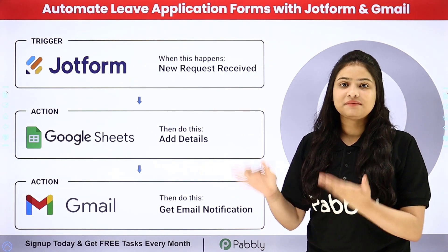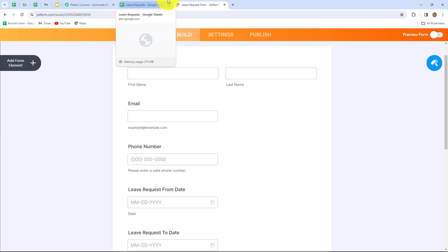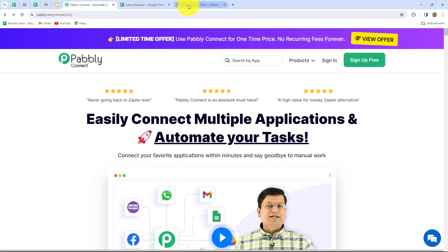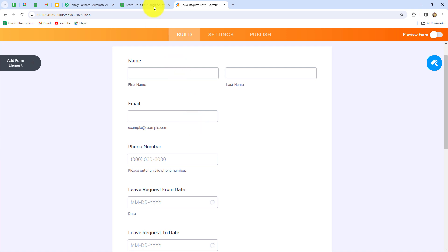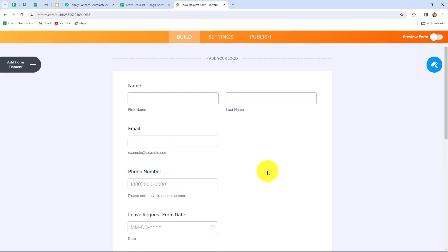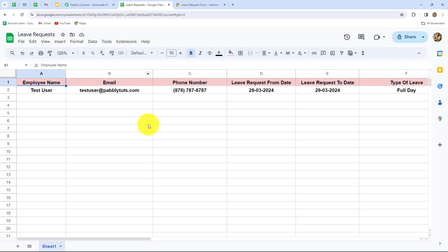To learn this entire automation step by step, let me take you to my screen. I work in an HR department where the regular task is to approve or reject leaves of the employees. I have created an automation with PabblyConnect by setting up a connection between my JotForm, Google Sheets and Gmail. I have created a form using JotForm as a leave request form. Whenever a person submits this form, automatically the details will be captured in Google Sheets, and as soon as a new row is added along with the details of the leave and the employee.